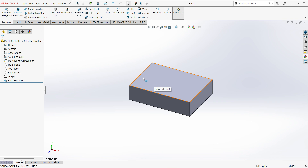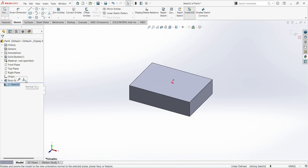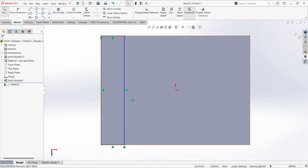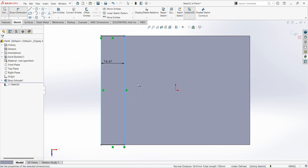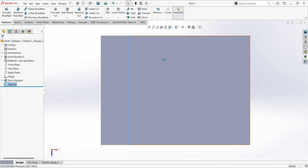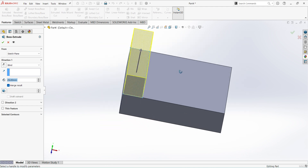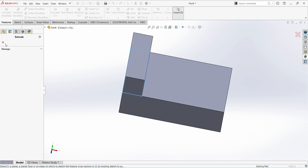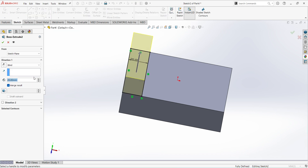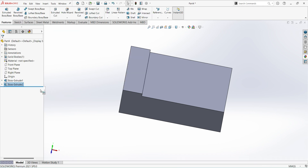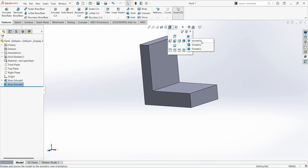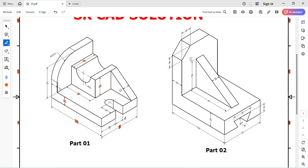Next, there is one more flange. For that, select this surface, sketch. Select Corner Rectangle. Do the dimensions — this is 20 mm. Finish sketch. Extrude — 20 mm. Actually this is not 20, it is 80 mm. You can see the dimensions — height is not mentioned, it is 80.